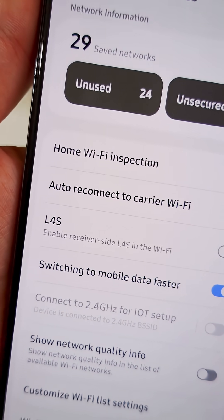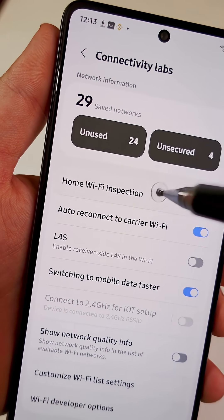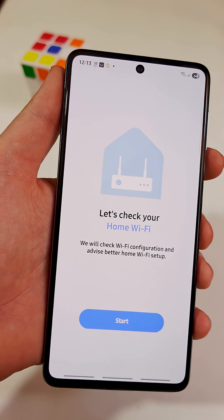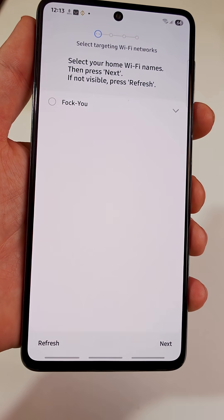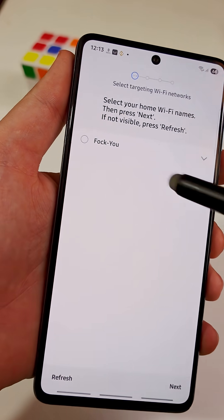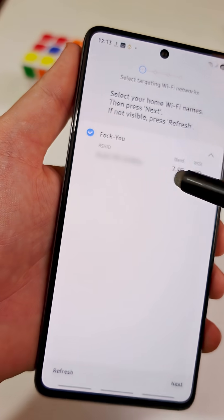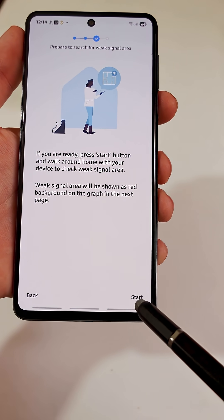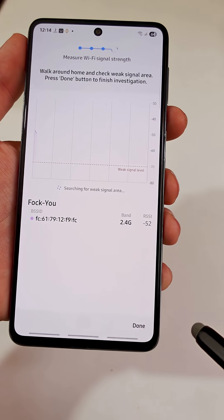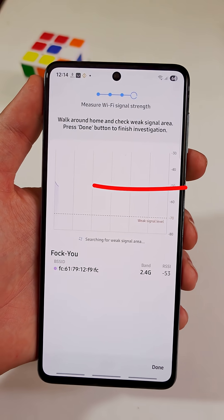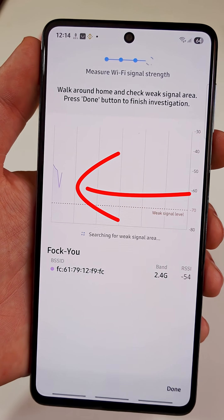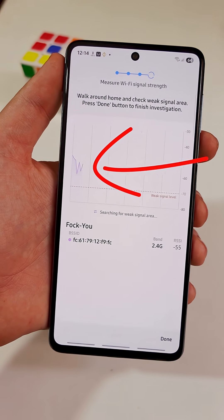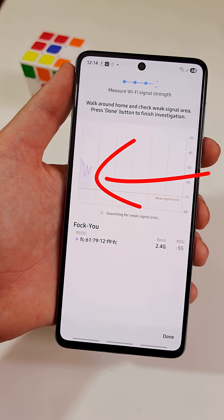You can also check where your Wi-Fi signal is strongest at home. To do this, tap Start, select your Wi-Fi network, and tap Next. Then tap Start and begin walking around your house. As you move, your screen will show how strong or weak the signal is in different spots.